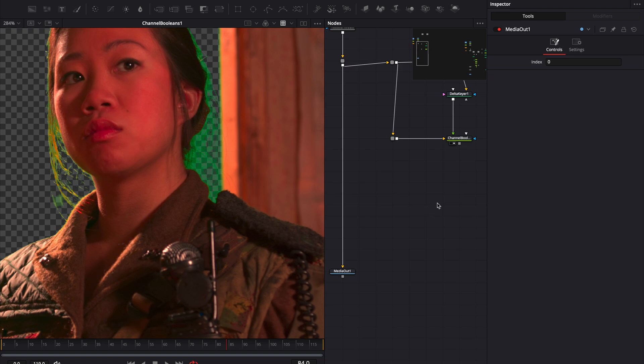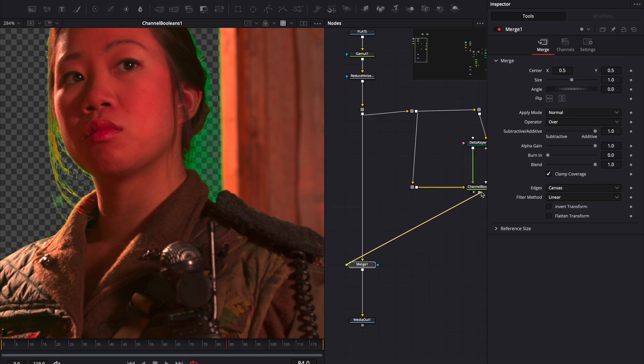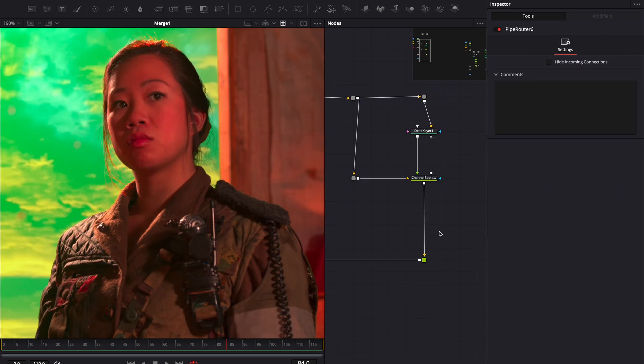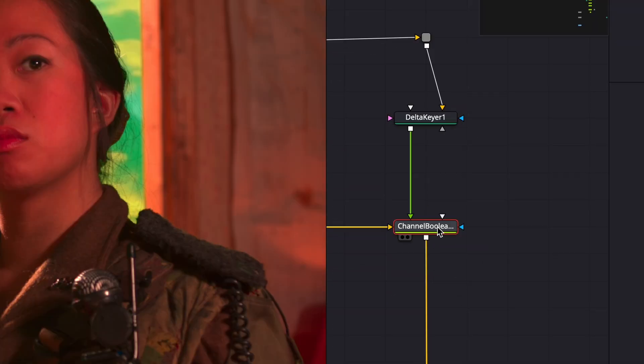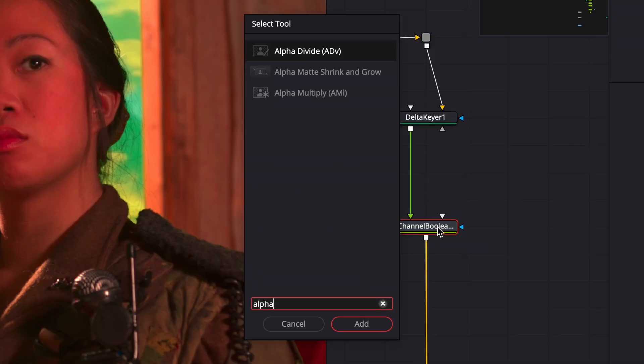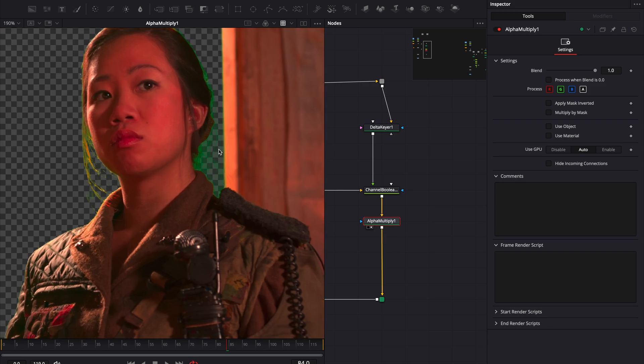Now, let's merge our keyed footage with the background. If it looks a bit off, that's because it's not pre-multiplied. To fix this, we'll add an alpha multiply node, and that should clean things up.